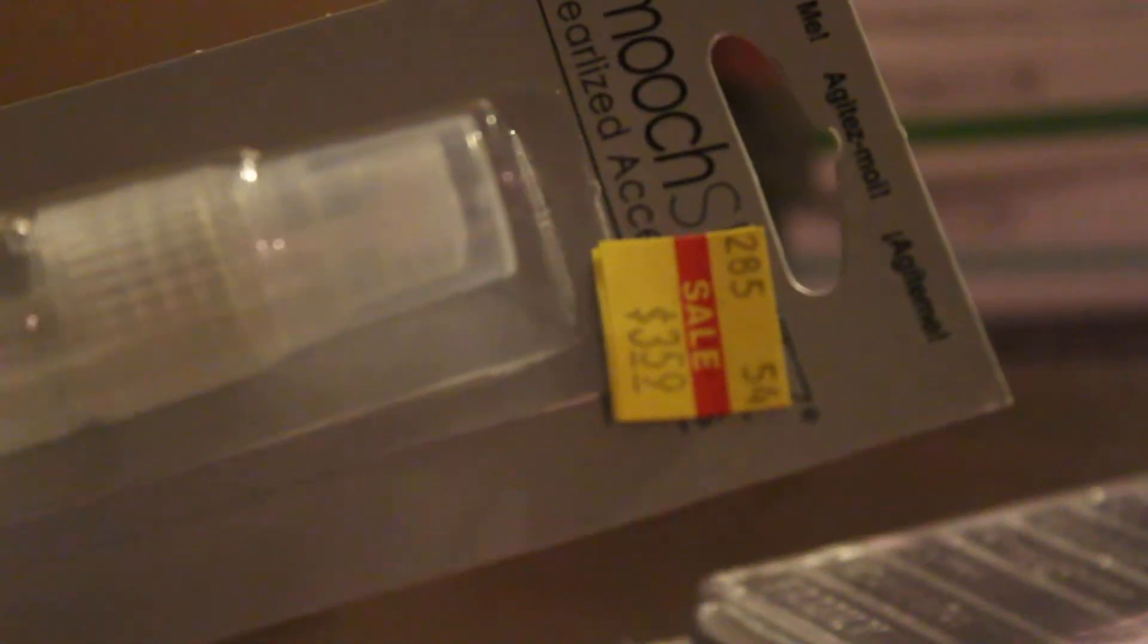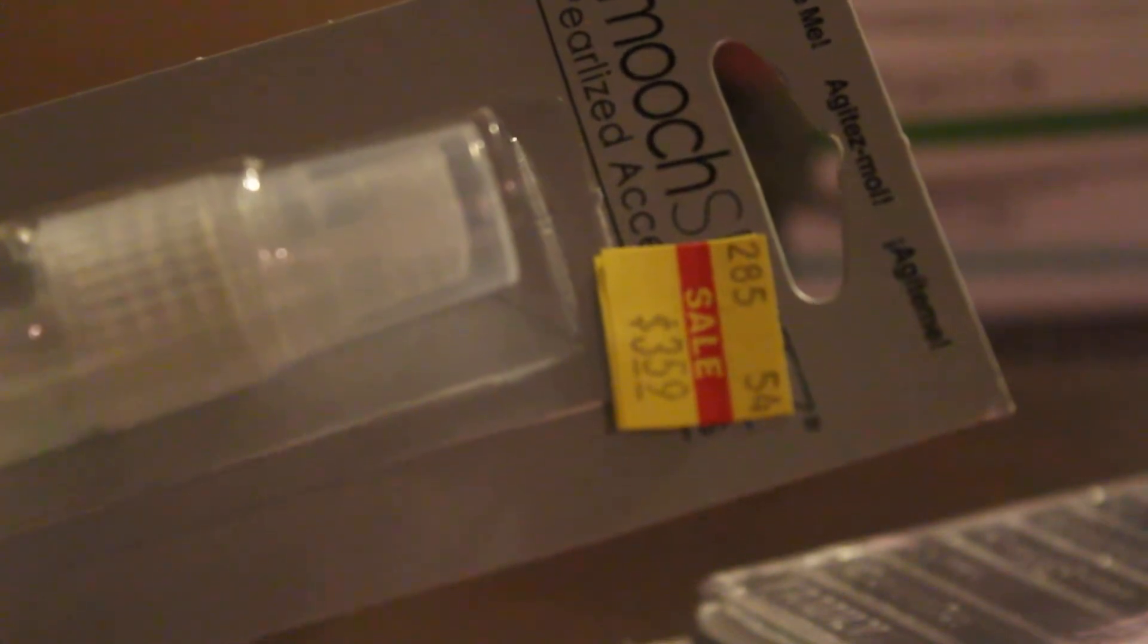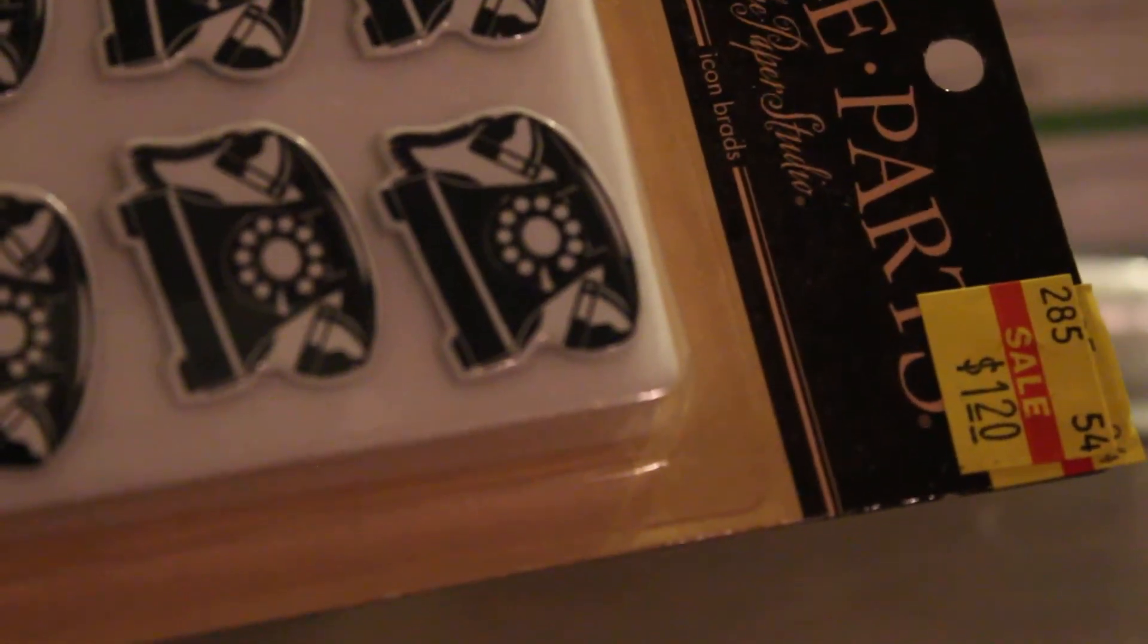And then, I got this Smooch, huge Smooch Spritz. And then stamp that has family members' names, like Dad, Sister, Brother, Grandpa, stuff like that. And then, just these brads. I like those brads.